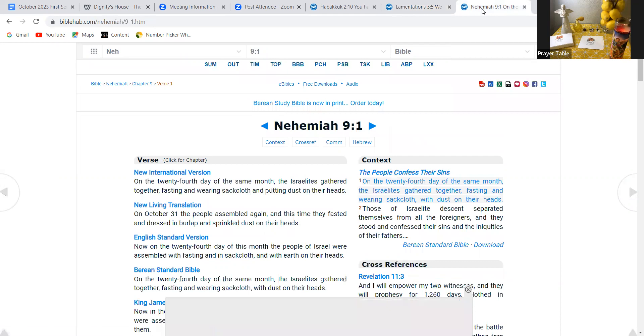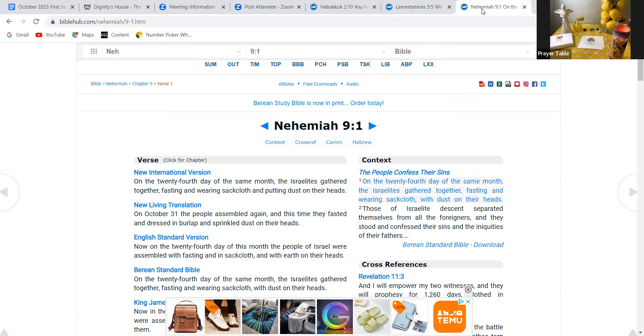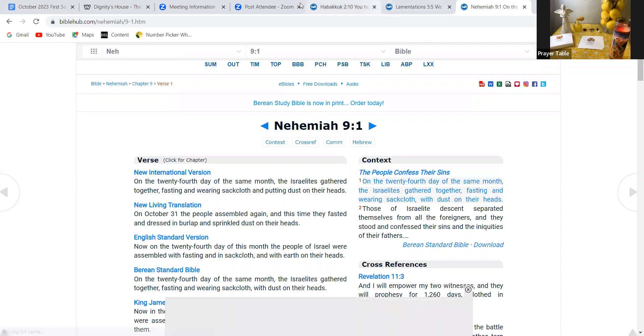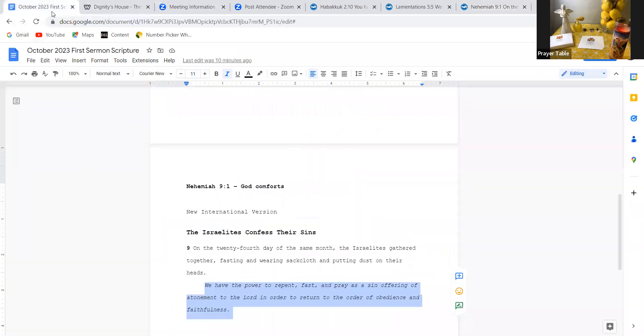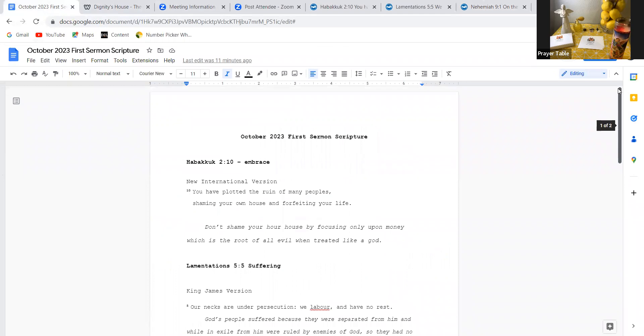And in Nehemiah 9 and 1, it reads, on the 24th day of the same month, the Israelites gathered together, fasting and wearing sackcloth and putting dust on their heads. You see, they were confessing their sins and doing symbolic actions to show God what was in their hearts. That they were truly repenting. And so let's now go then to our prayer. Let's move into our prayer by building upon these scriptures or by building the prayer through looking at these scriptures.